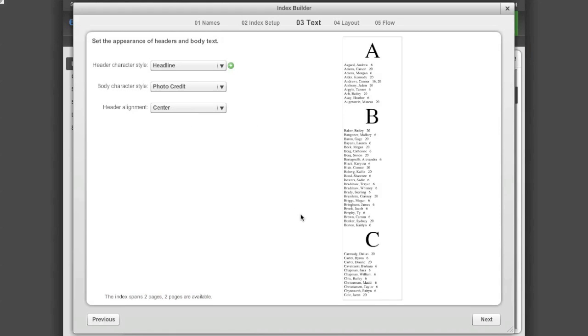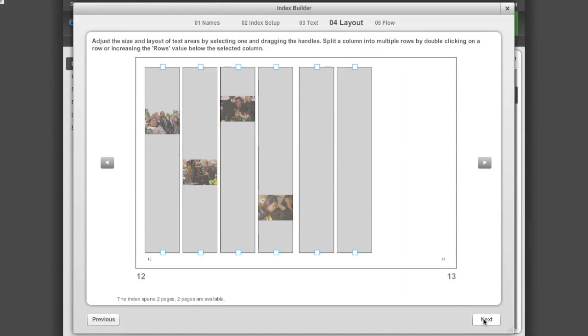Click Next to go on to Step 4. Step 4 allows you to adjust how the columns of the index flow onto the page. The index pages already have photos on them that I want the index to flow around.